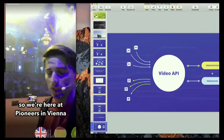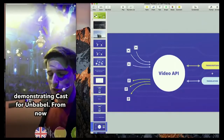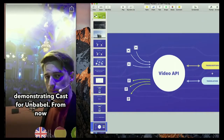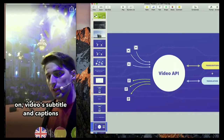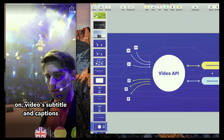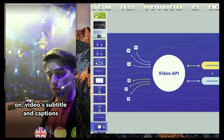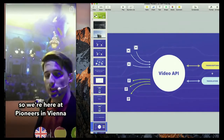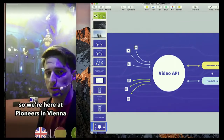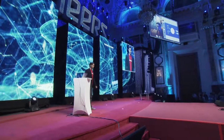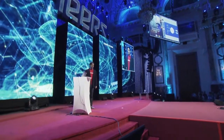So let me now switch to English because they have been improved. And let's see. You can see now that it only recognized 'Pioneers' probably, 'Unbabel', and then 'from now on video subtitles and captions are going to be seamless.' That was a pretty good upgrade. And this happened.